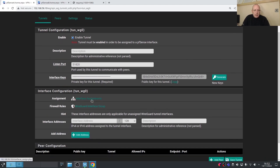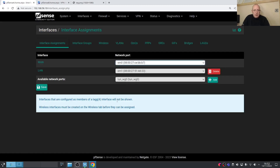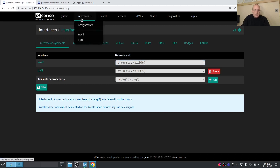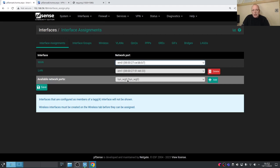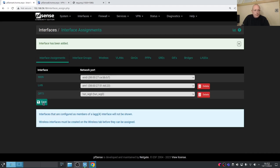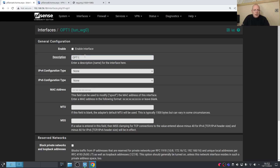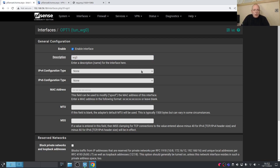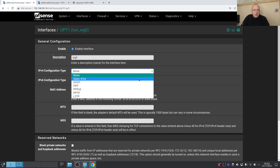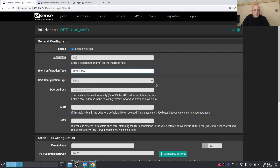We need to do interface assignments — go into Interface Assignments, which is the same as going to Interfaces > Assignments. We now have our WireGuard tunnel listed, so go ahead and add it. Save it, then give the interface a descriptive name — I'm using 'wg0'. Enable the interface and set the configuration type to Static IPv4.